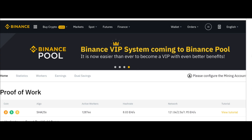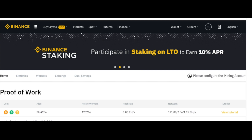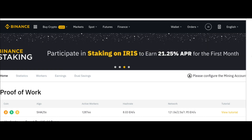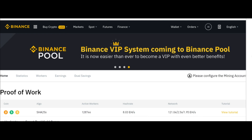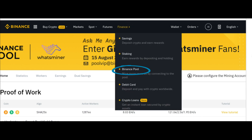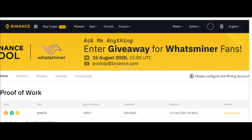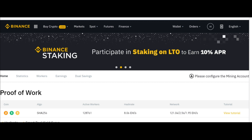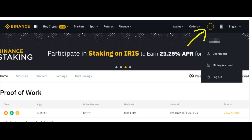This is the Binance Pool user interface. If you don't have an account on Binance, there is a link in the description for you to sign up and start mining Bitcoin. If you already have an account, that's good. To get to the pool section of the exchange, you need to click on Finance, then locate Binance Pool. To start your mining account, click on Mining Account.